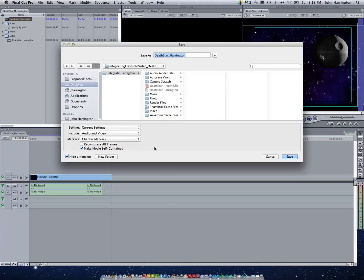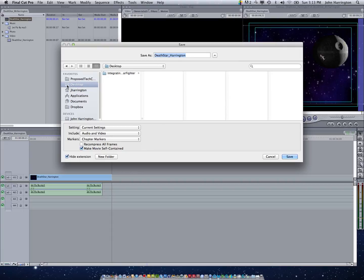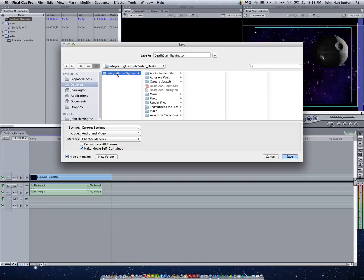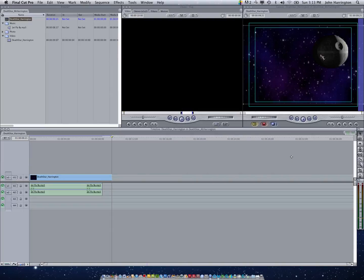I'm going to go with their recommended settings, Death Star Harrington. I'm going to put it in my desktop, in that folder that I have. And all I have to do at this point is hit save.